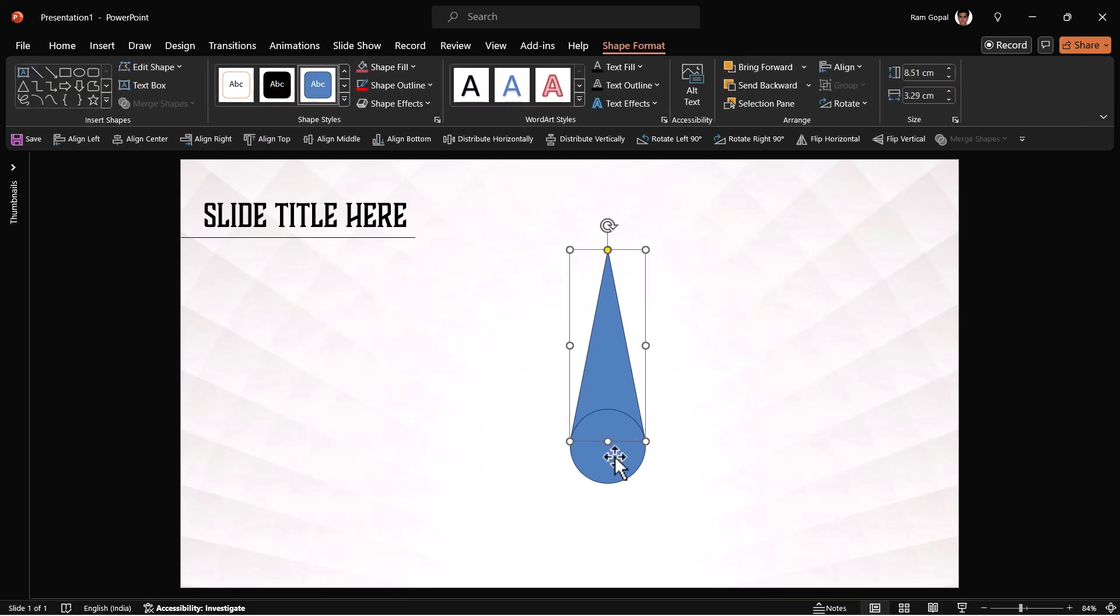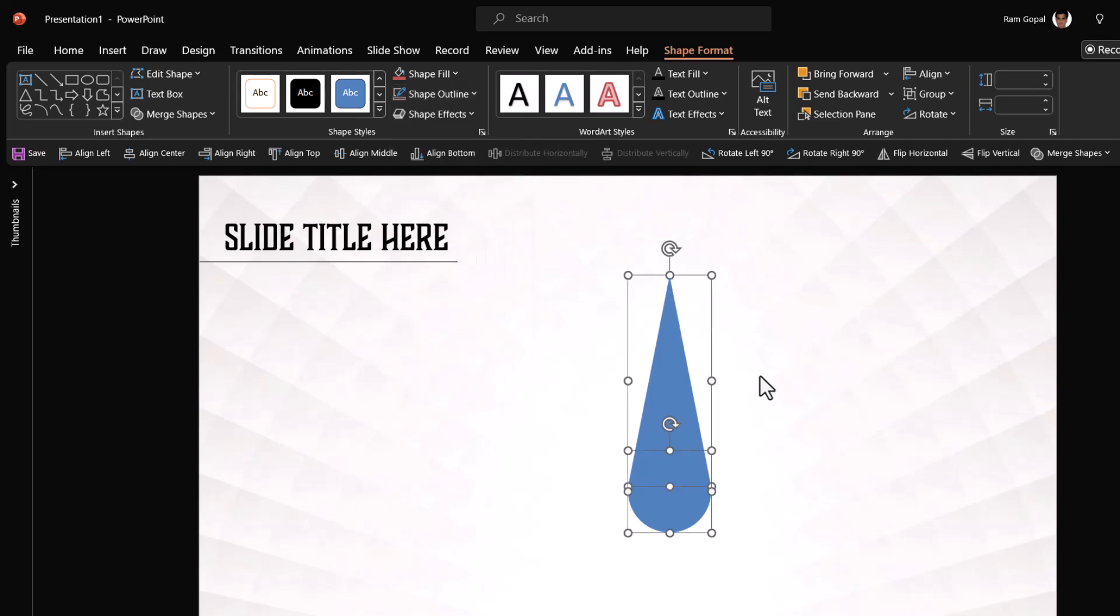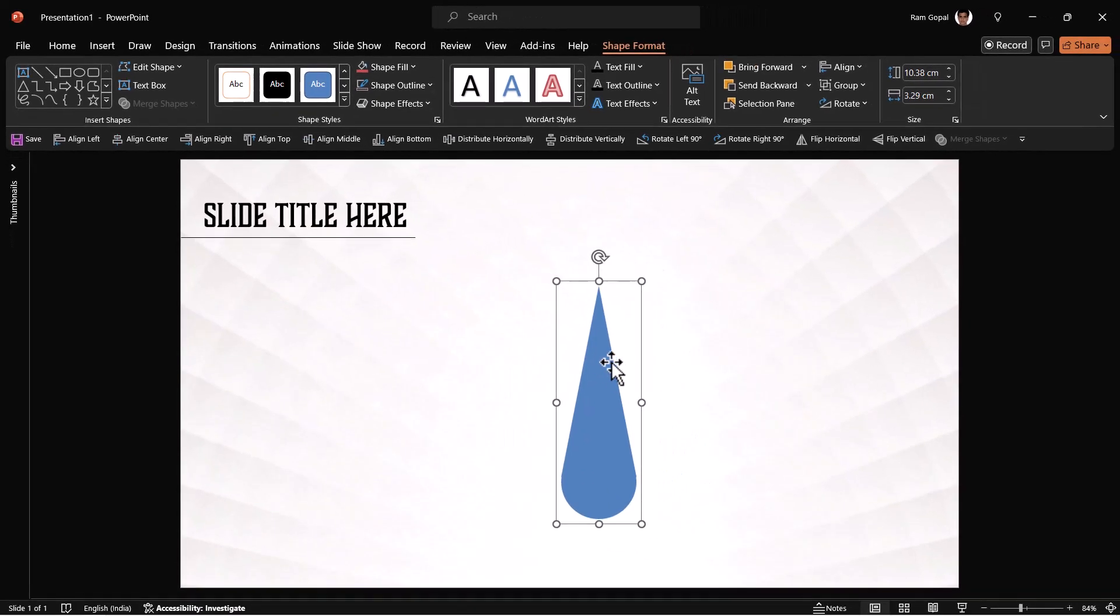You can either select both of them and use shape union or I'm just going to keep it as a group. So I'm going to select this and select this. Go to shape outline, no outline, no outline and then group it. So this is our first one.